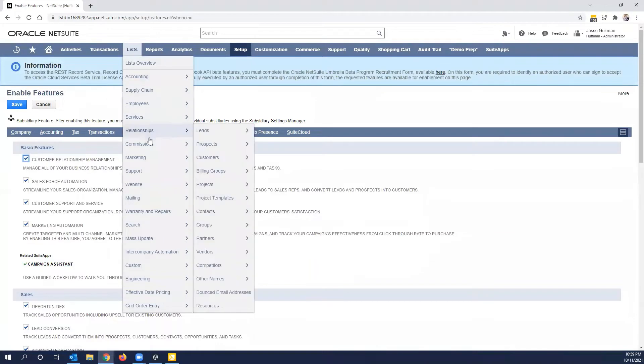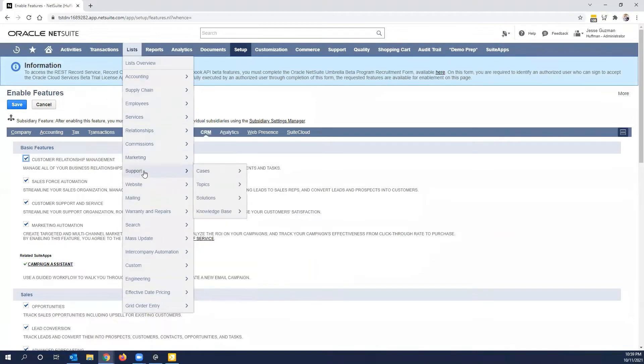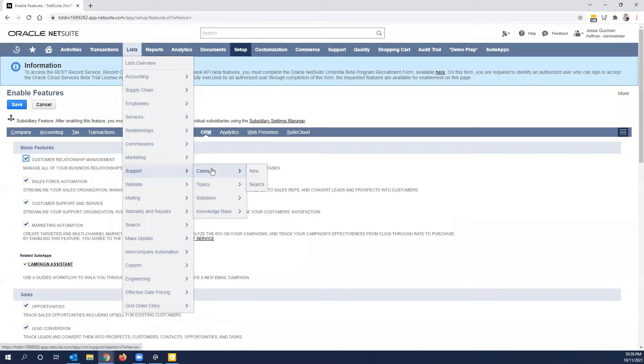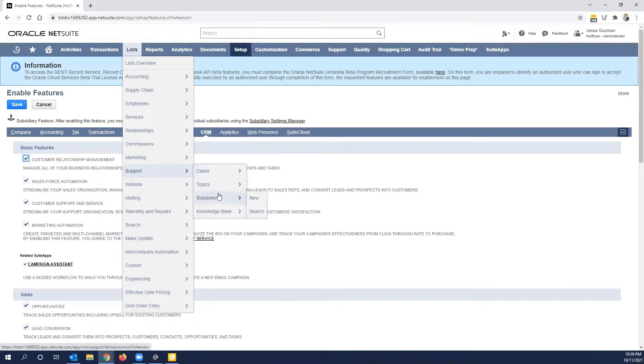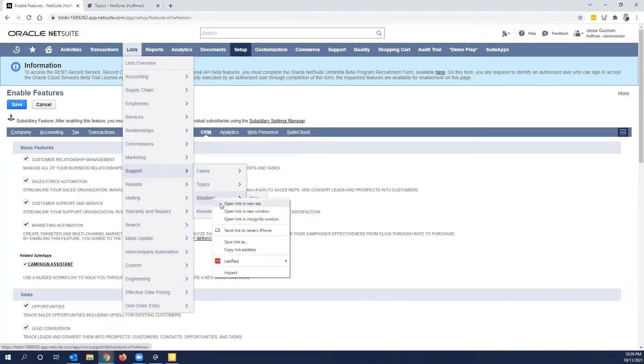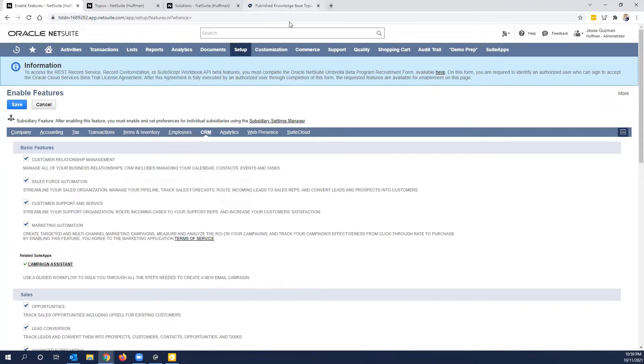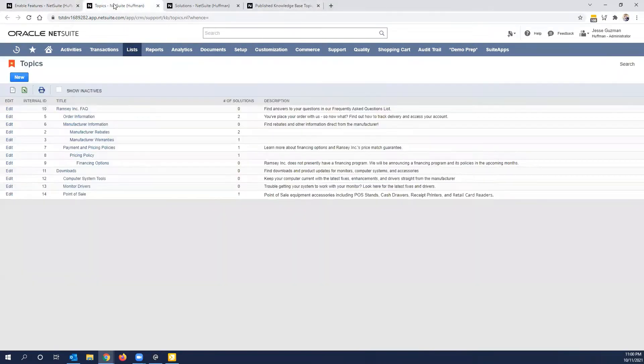If you're familiar in some way with Knowledge Base and Cases, you realize that all four of these records work hand-in-hand. Cases in its most basic form don't need anything to do with Topic Solutions or Knowledge Base, but you're able to associate cases to solutions that you set. So I'm going to show you quickly how these all relate. So I'm going to open Topic Solutions, and then notice Knowledge Base is blank right now.